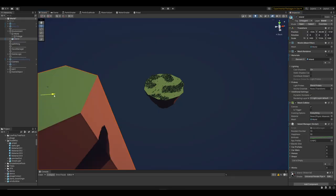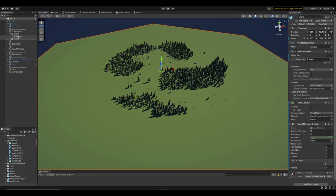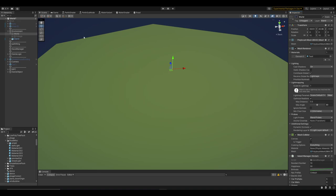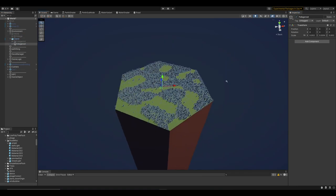I quickly swapped out the models, generated new foliage, and here we go. Hexagon Islands.